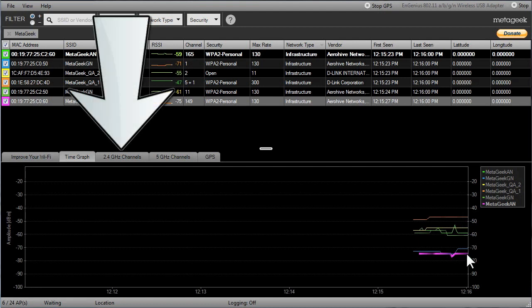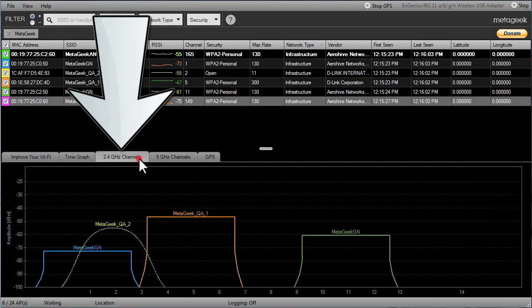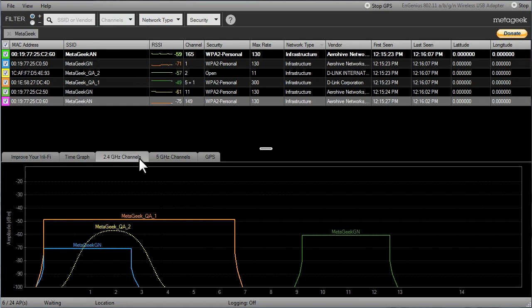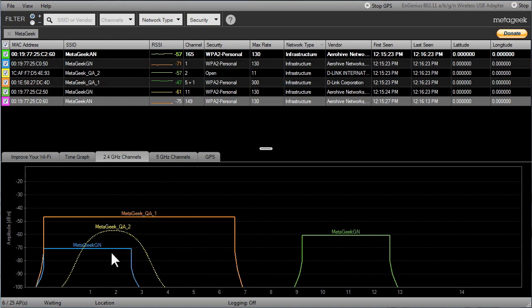Now, let's go to the 2.4 GHz channels to see how wireless networks can overlap in the spectrum. In Insider, the channels view is designed to show you where there may be potential Wi-Fi channel overlap, which causes interference. Each Wi-Fi channel overlaps with four neighboring channels.